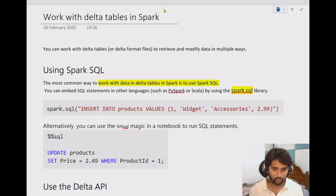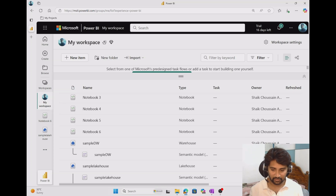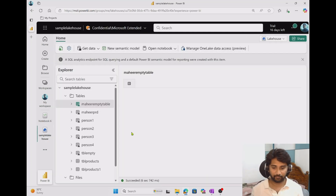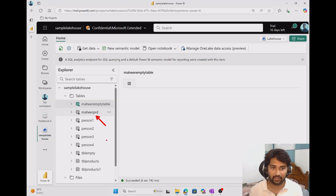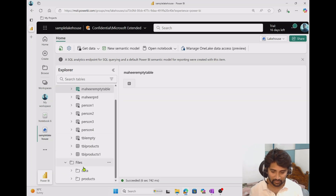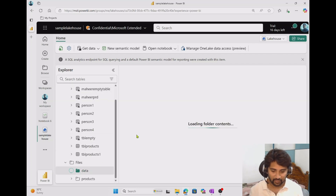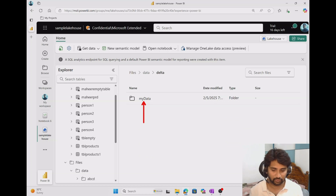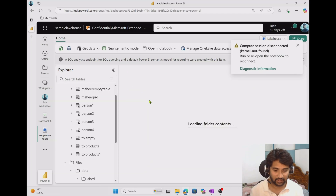I will show you this practically. This is my workspace in Fabric, and we created this lakehouse in our previous videos, along with a couple of notebooks. I have already opened the lakehouse here. You can see the 'mahir prd' table — this is a delta table we created in our previous videos. I will be referencing this table to issue some commands on top of it. We also have, under the files/data folder, something called a 'delta' folder.